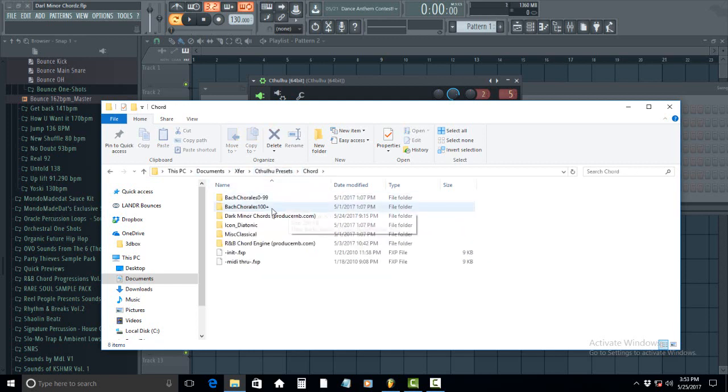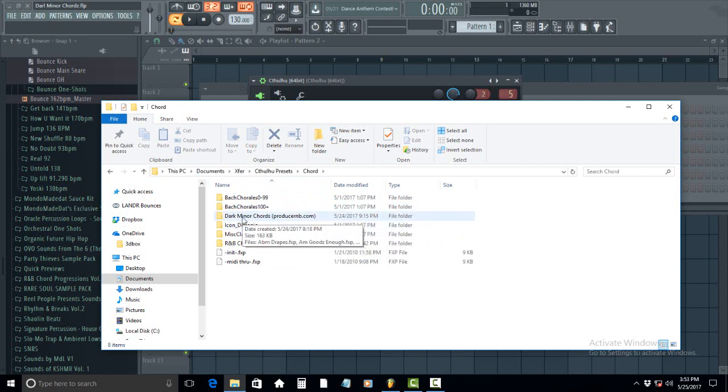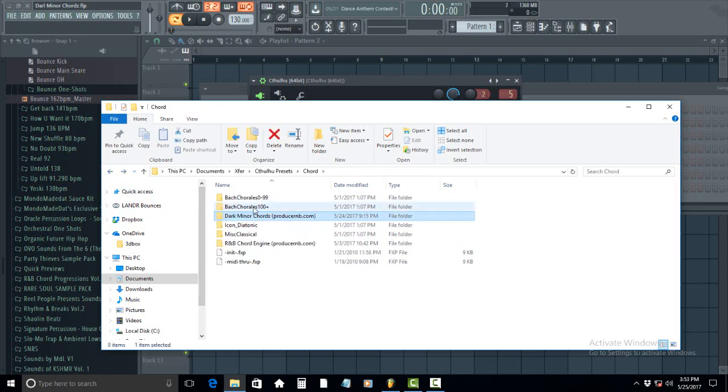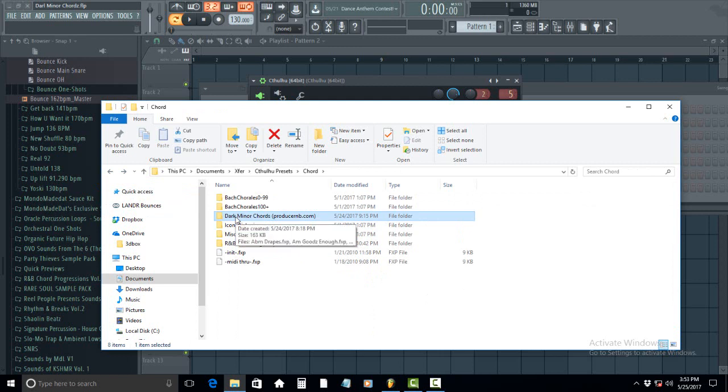You can either extract your Dark Minor Chords presets directly to this folder, or once you have them extracted, you can copy them to this folder. It's easier to just extract it here.